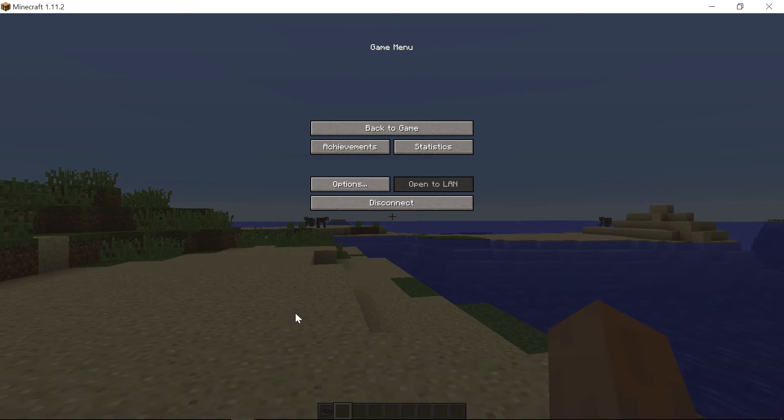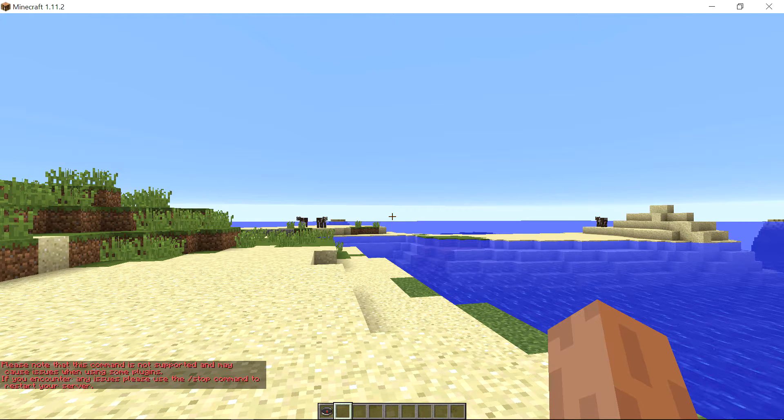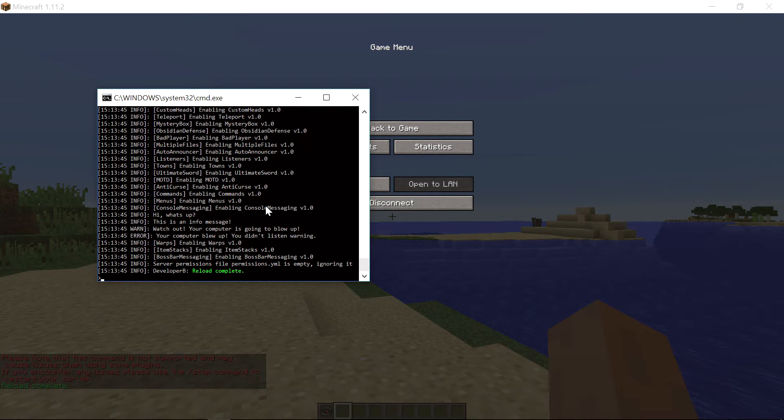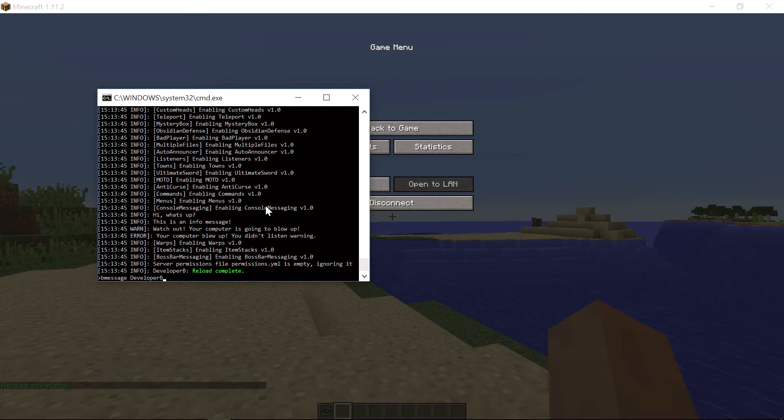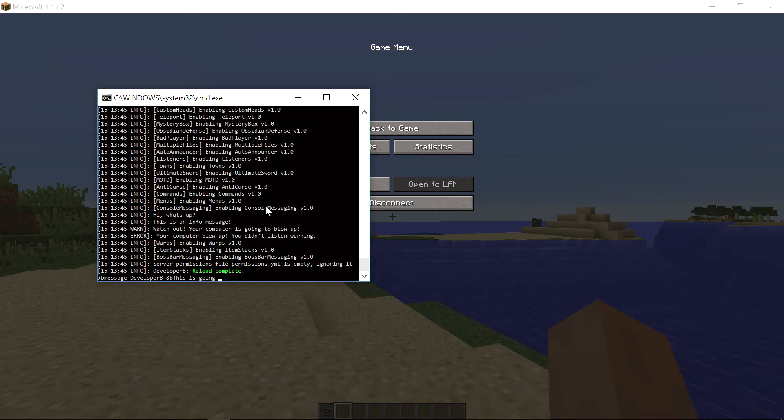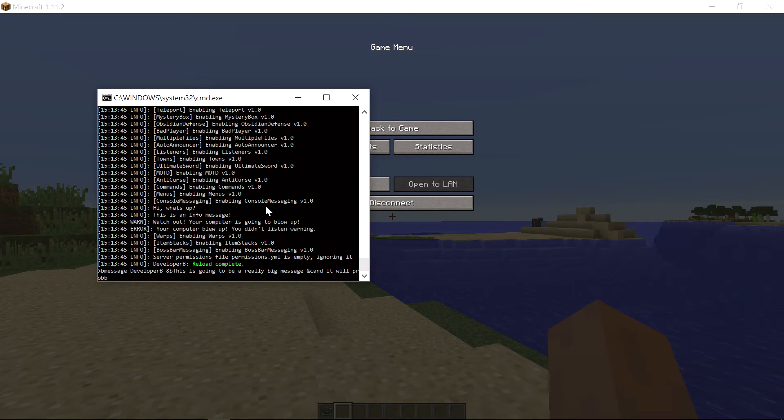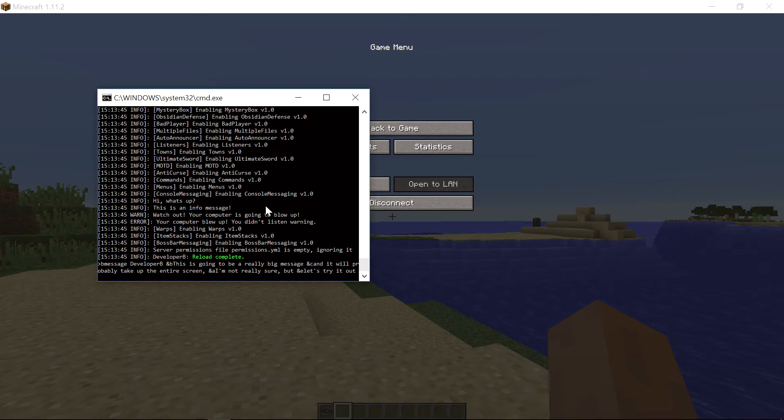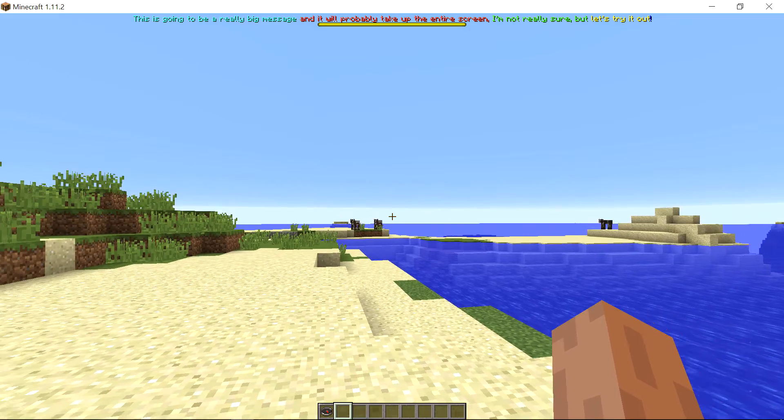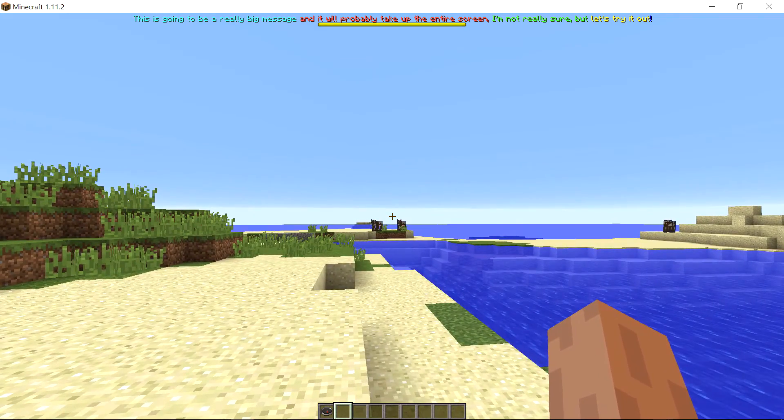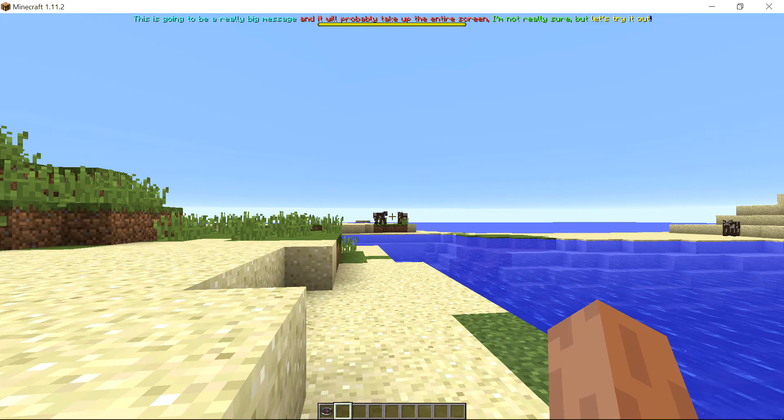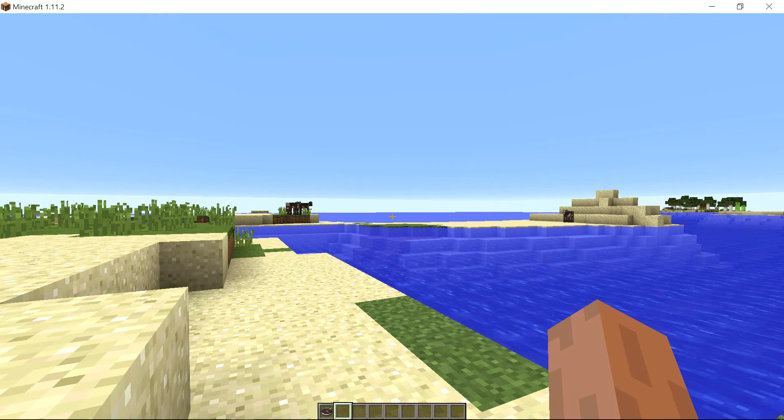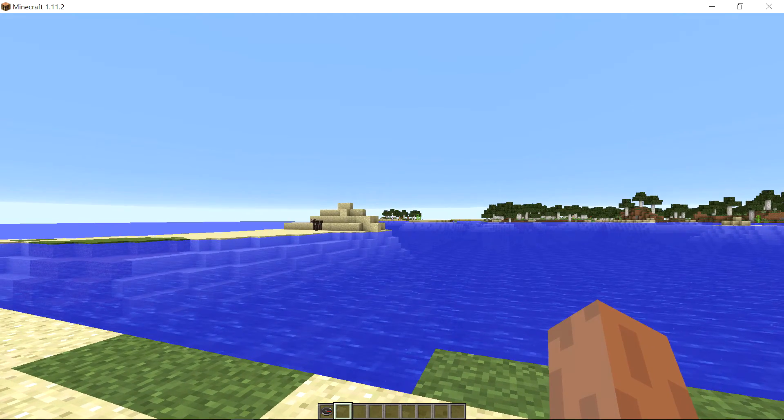Let's go ahead and reload the server. We're actually going to do this in the console. We are going to say b message which is our command developer b and then let's type a really big message. We're just going to say this is going to be a really big message and then let's switch colors to and c and it will probably take up the entire screen. And then let's say and a I'm not really sure but and then and e let's try it out exclamation point. Let's go ahead and see what this does. This is going to be a really big message and as you can see it actually did it right there. It's a huge message but it actually fits on the screen and I don't think anyone will be able to type that in a real game.